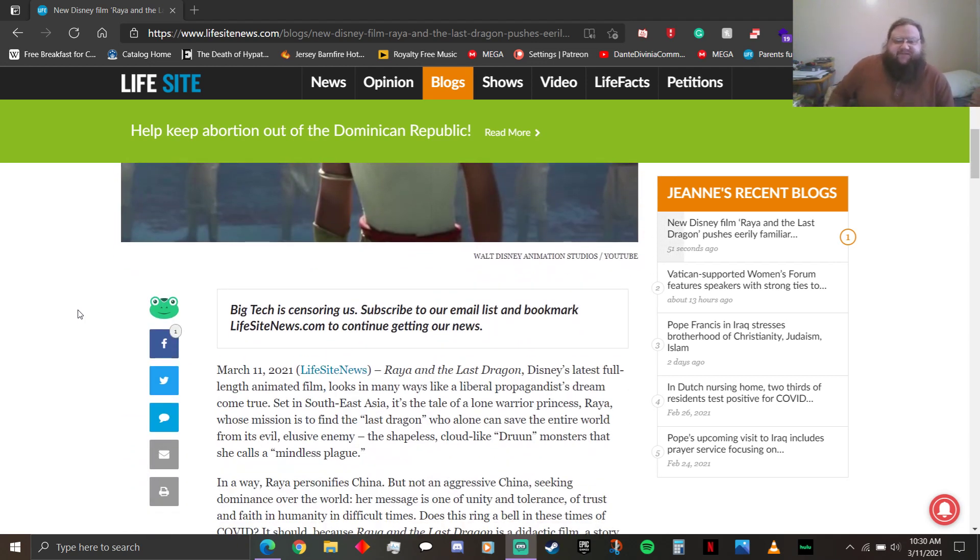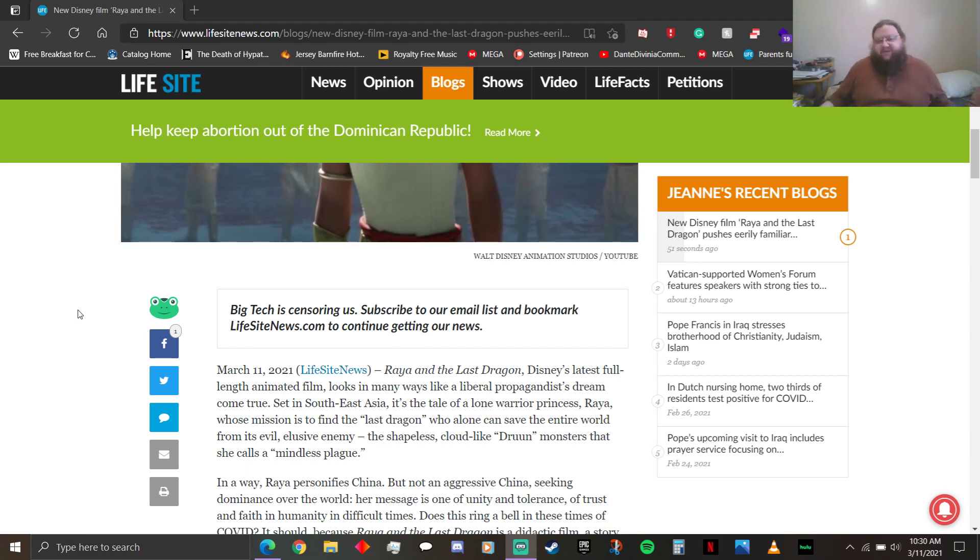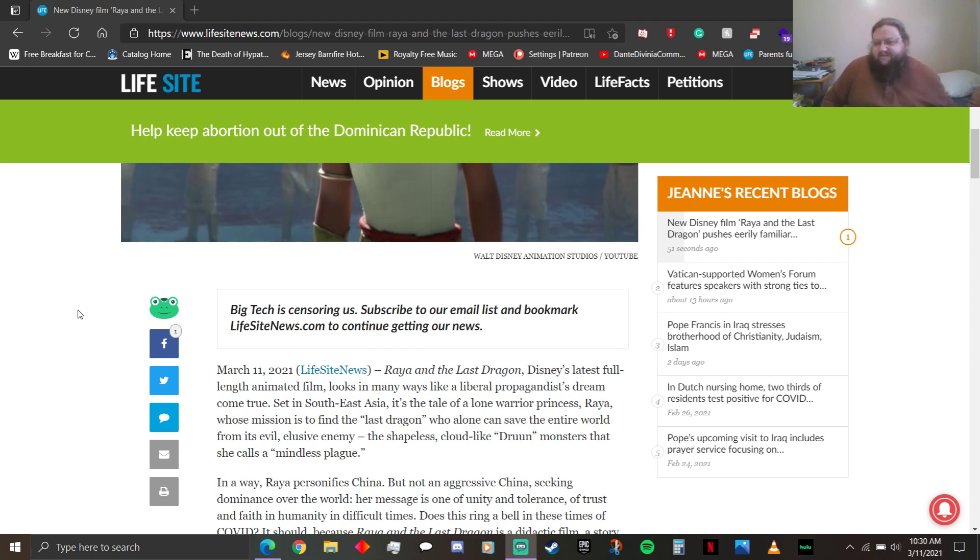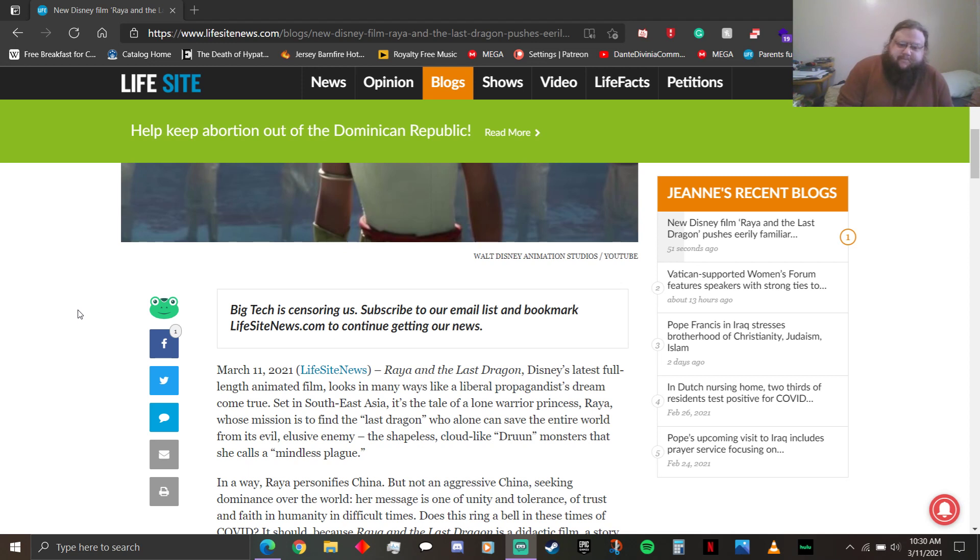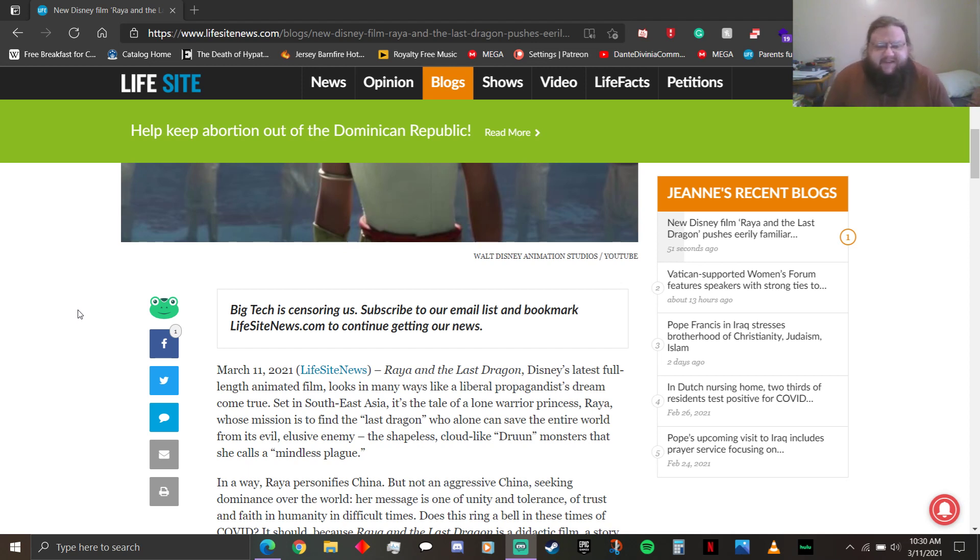Raya and the Last Dragon, Disney's latest full-length animated film, looks in many ways like a liberal propagandist dream come true. Set in Southeast Asia. I thought it was set in some fucking like, it has Southeast Asian influence, but I didn't think it took place on earth. You know, cause dragons exist? It's a tale of a lone warrior princess, Raya, whose mission is to find the last dragon who alone can save the entire world from its evil elusive enemy, the shapeless clad-like druun monsters that she calls a mindless plague.